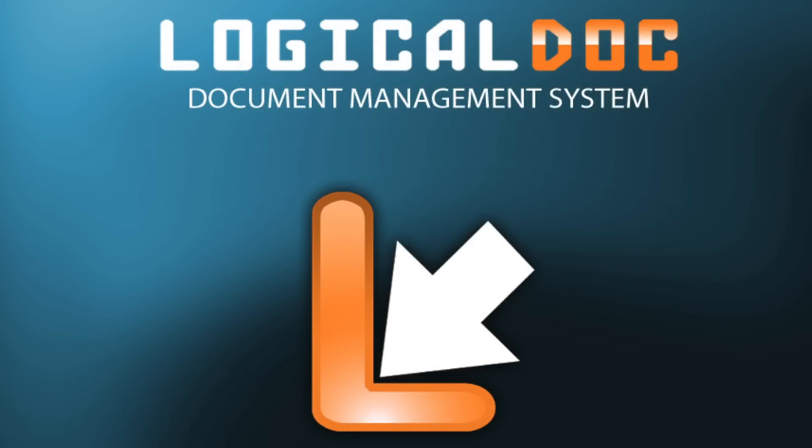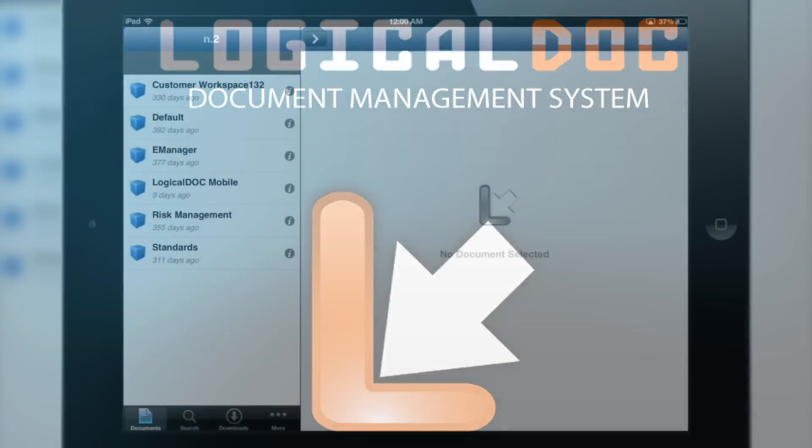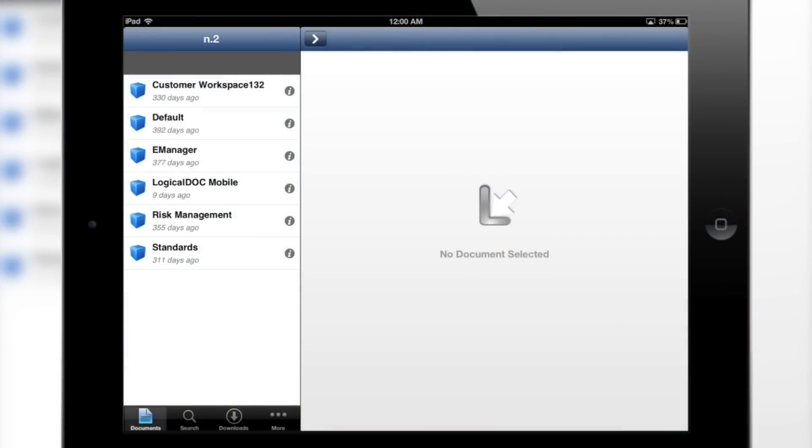Introducing LogicalDoc, the perfect document management solution for your tablet that you can take with you no matter where you go.